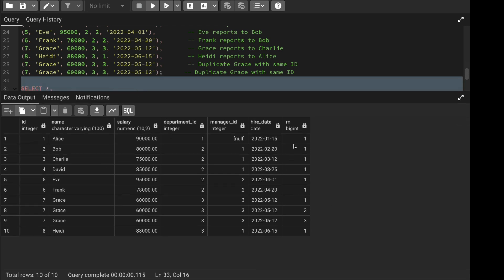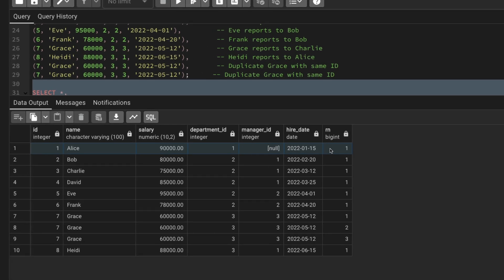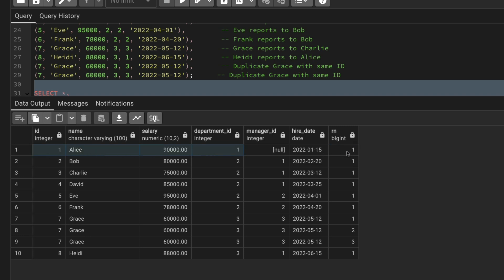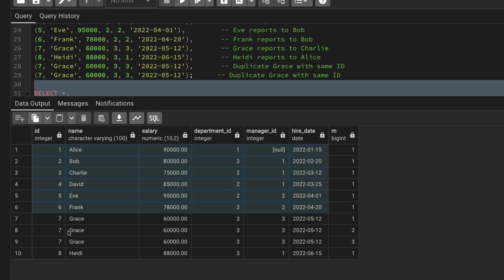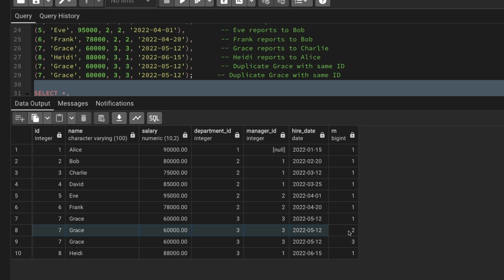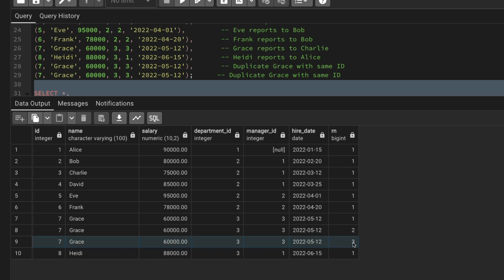Now the partitioning is done and a new row number column is created. Row number 1 is assigned to the first record within each partition of same id, name, salary, department, manager, and hiring date. For Alice and the others with only one record, they all get row number 1. For Grace, who has three identical records, the first gets row number 1, the second gets row number 2, and the third gets row number 3.